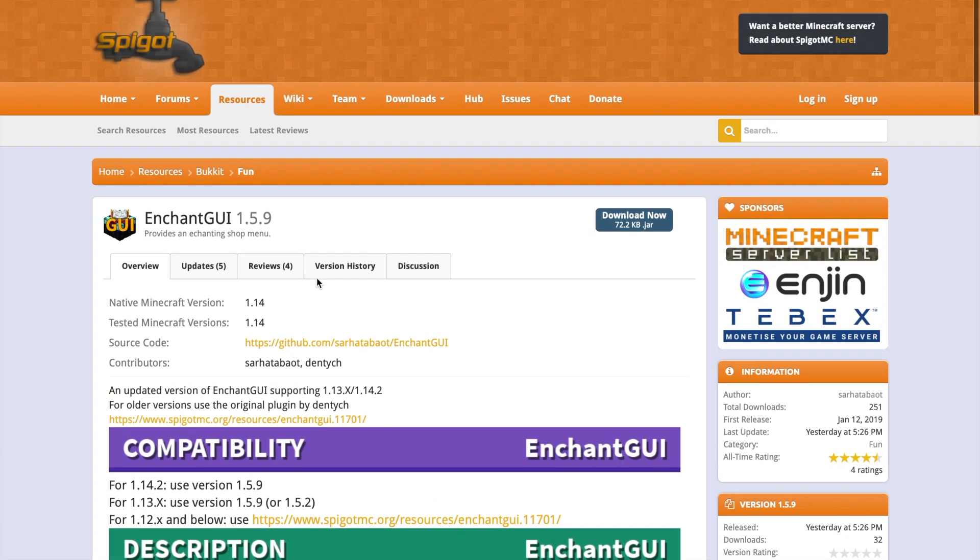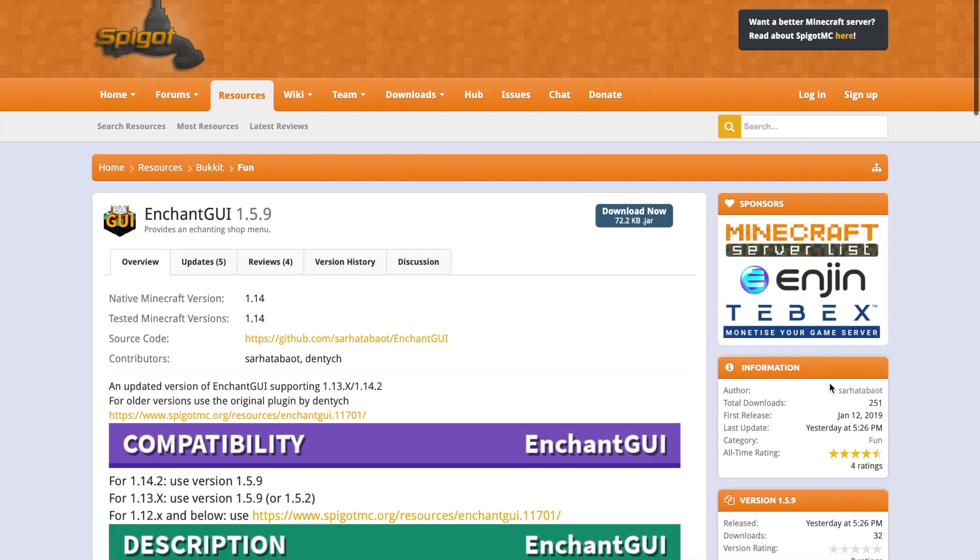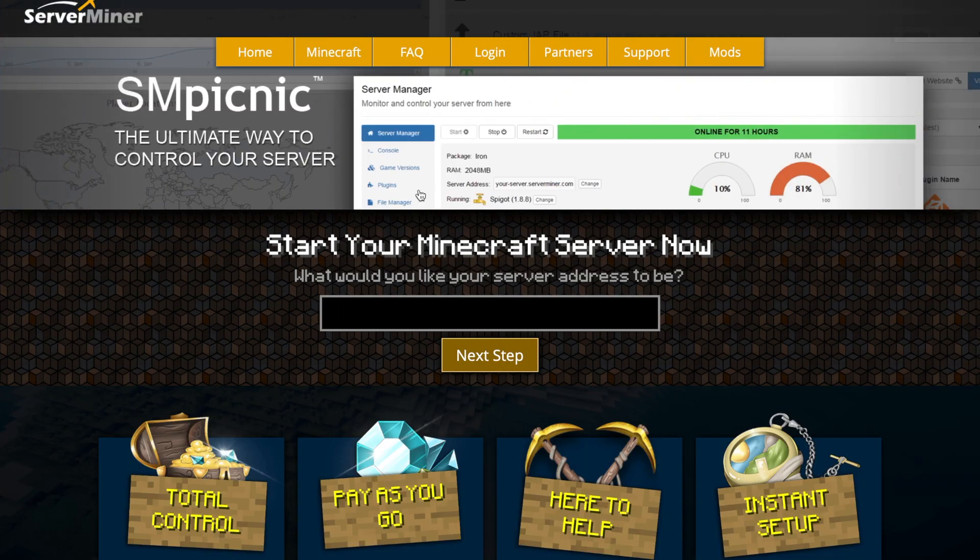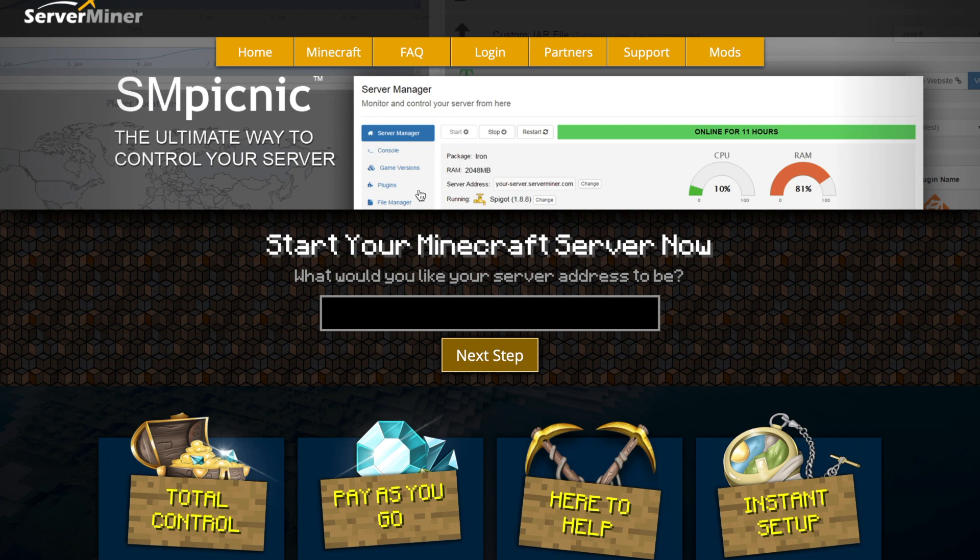It's got all the information and features and nice pictures down here that you can have a look at, and obviously the permissions. But that is everything to do with the plugin. If you need a server to host it on, check out serverminer.com for the best and cheapest hosting around. But that's it for me.